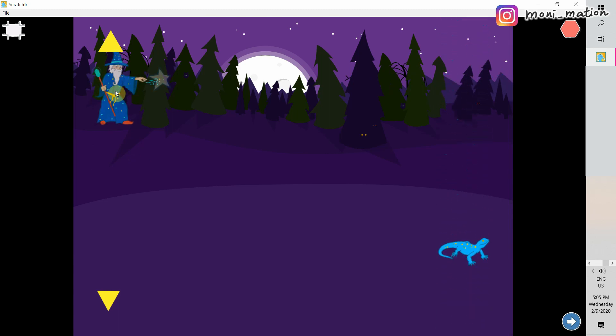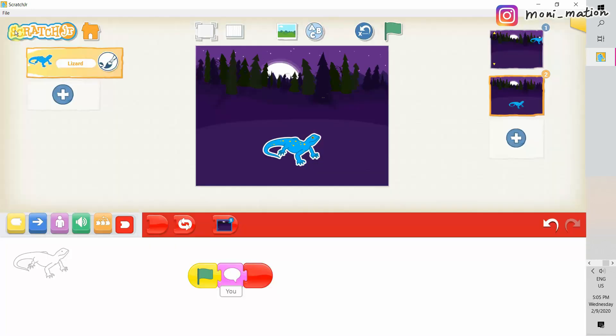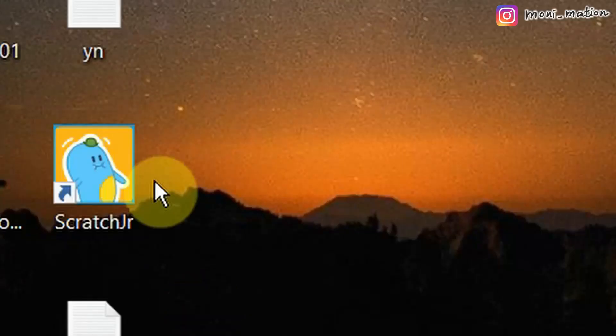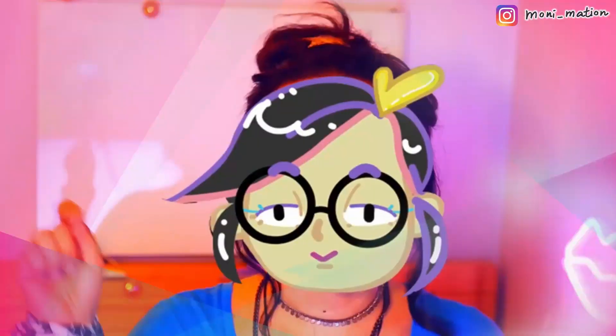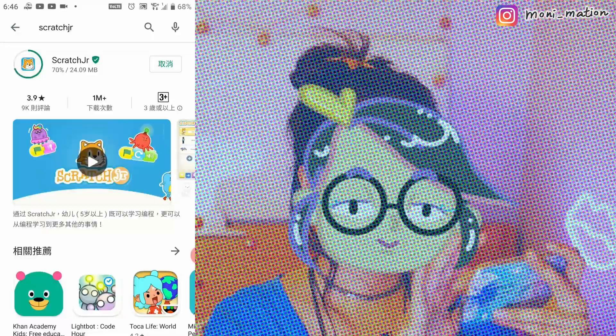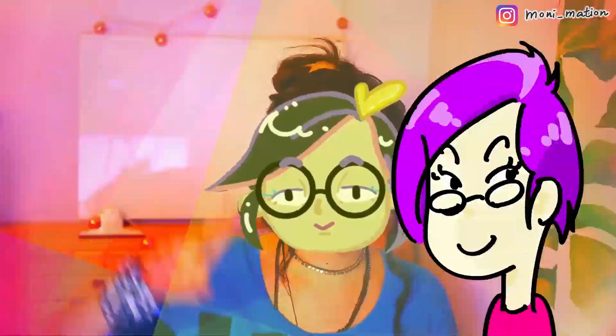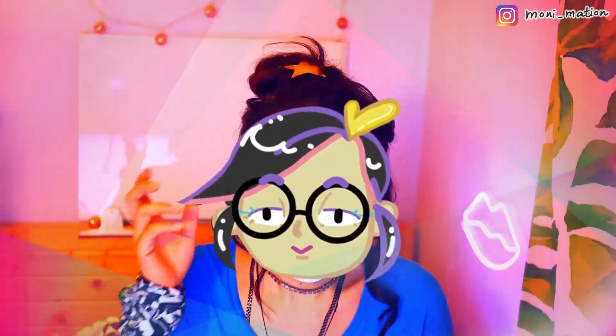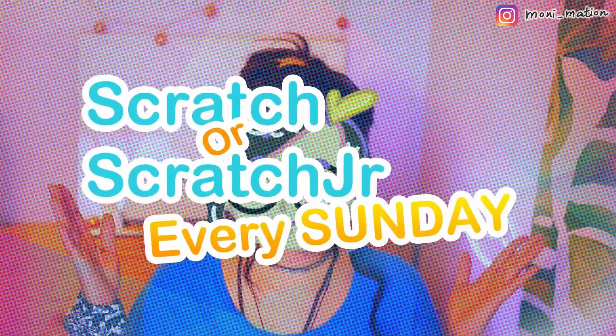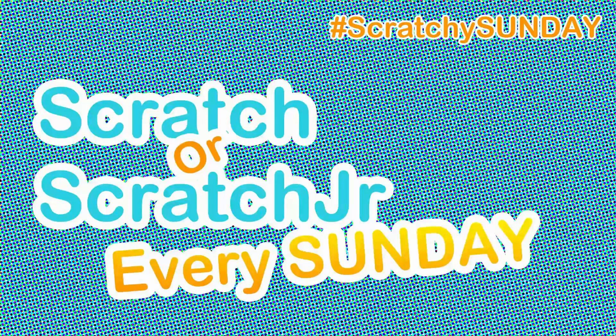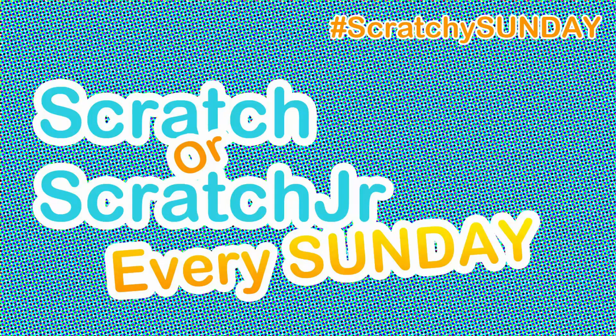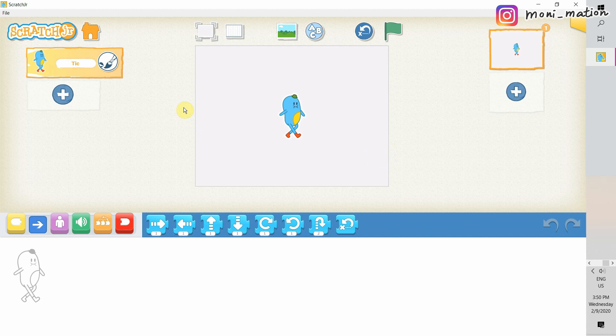This game is more complicated than the last one. Are you up to this challenge? We will split the making of this game into 3 parts. This video is part 1.